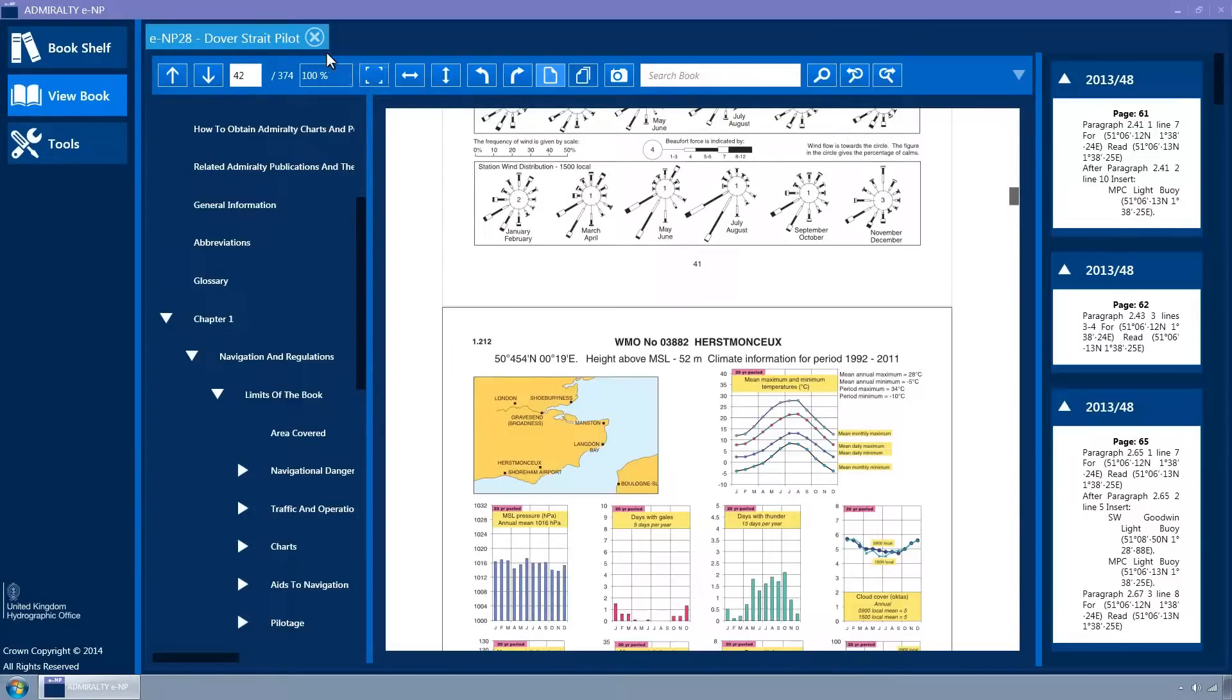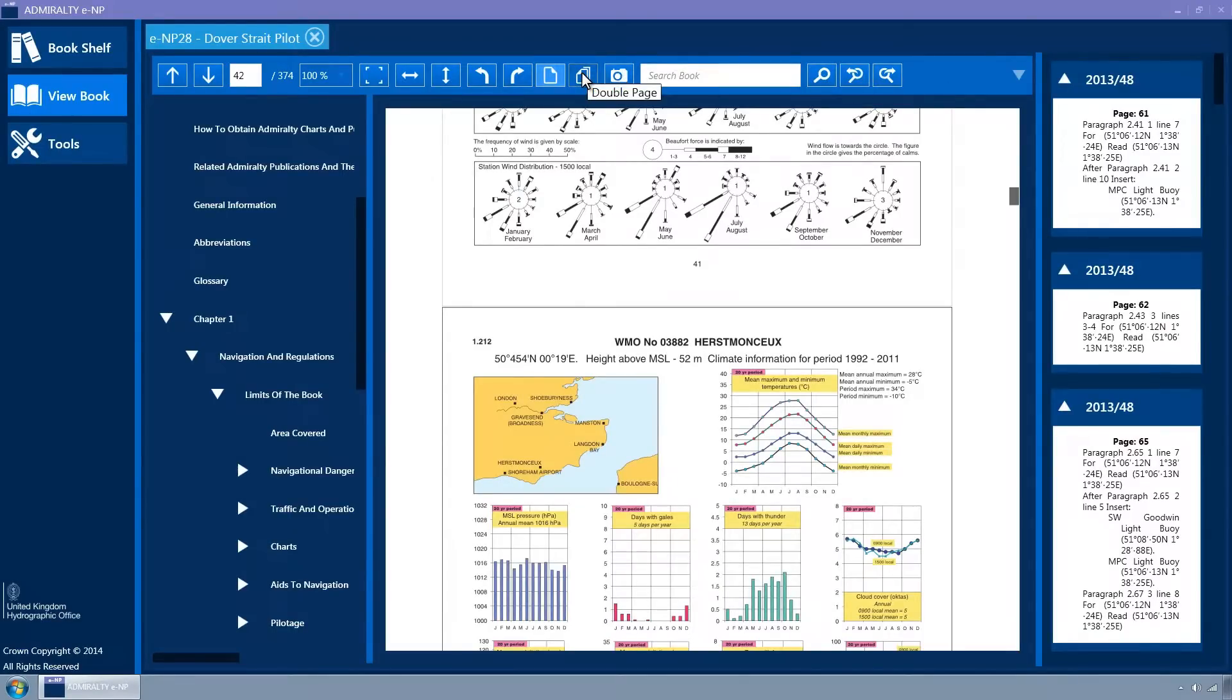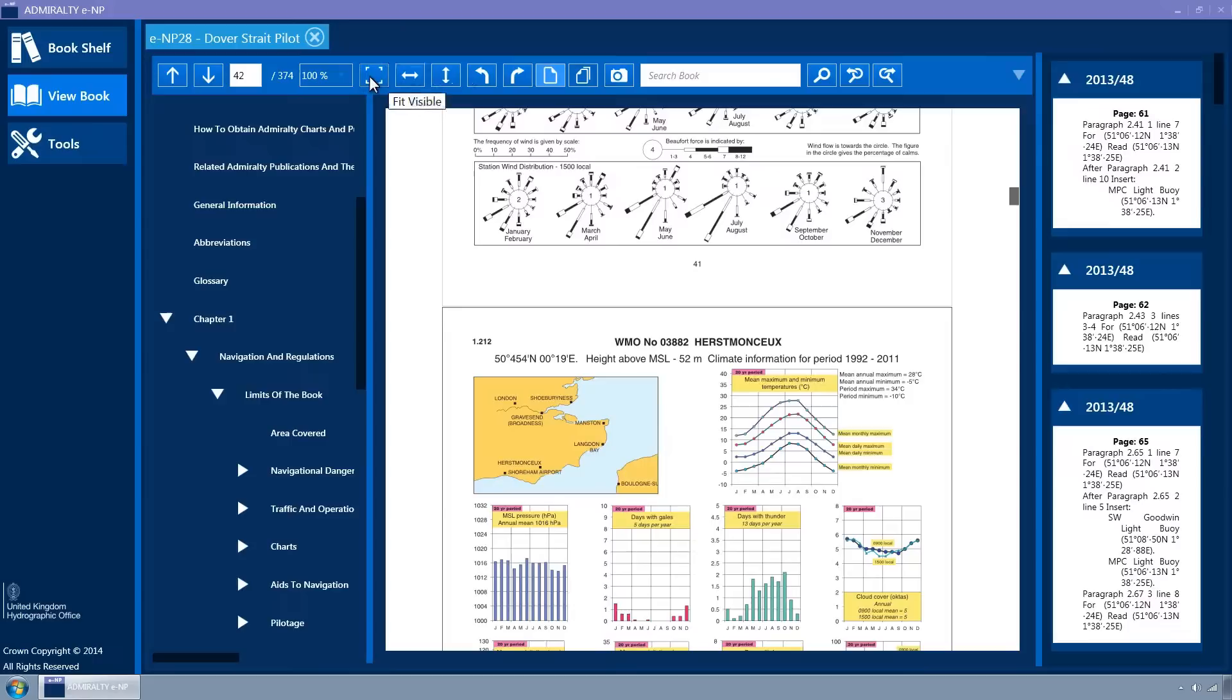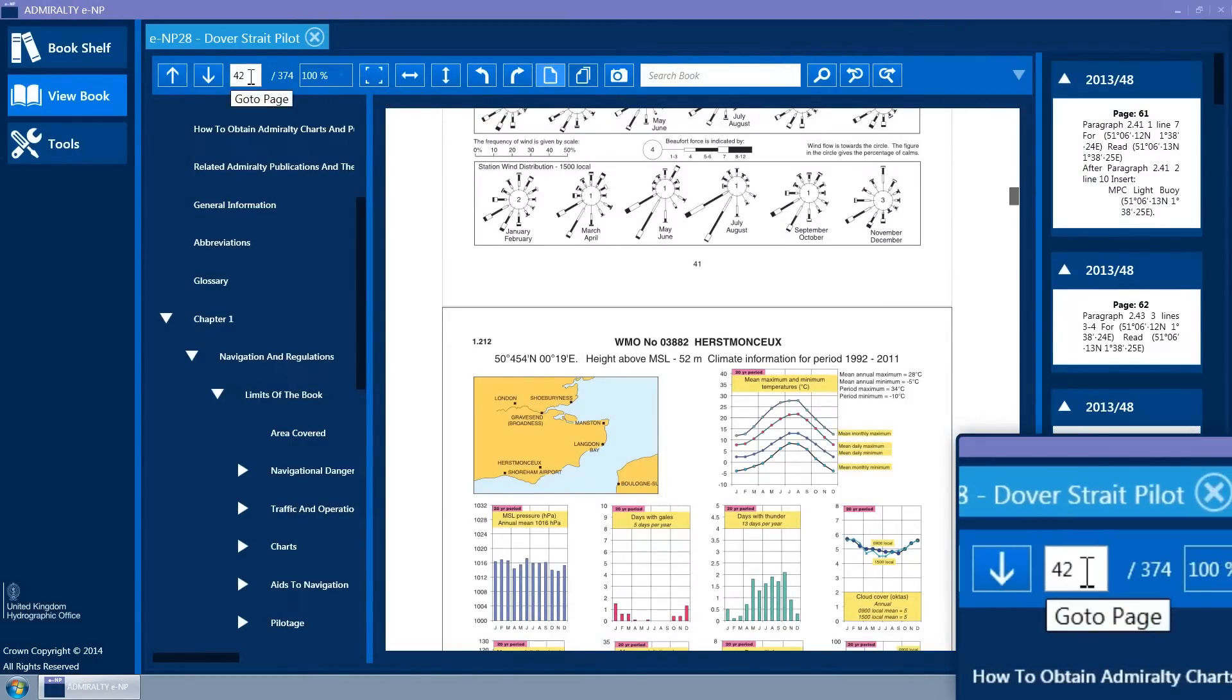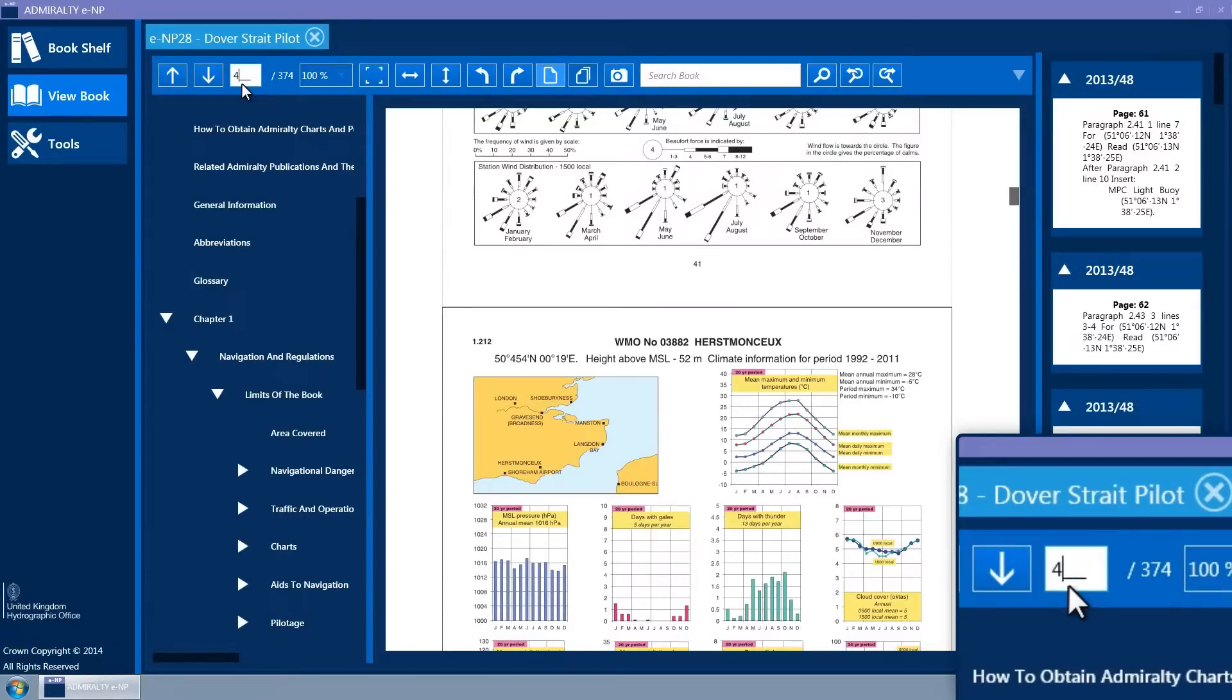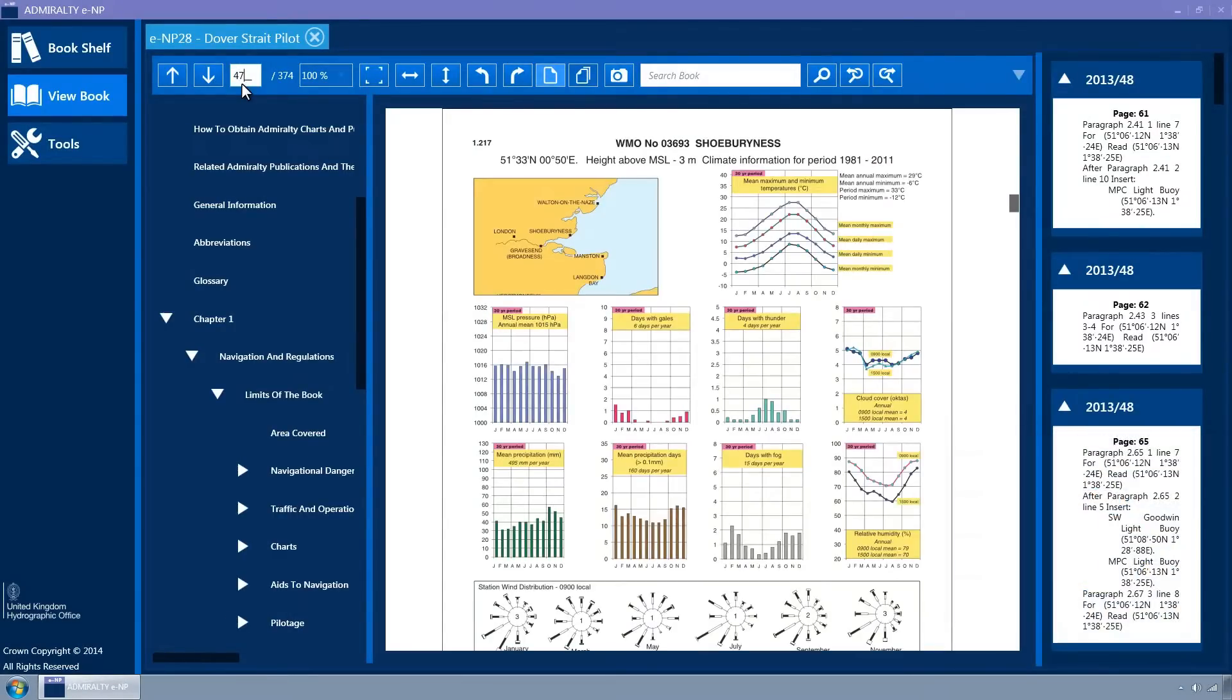Hovering over each of the toolbar buttons will display a tool tip describing the button functionality. The toolbar supports navigation through the book using the up and down arrows and by typing the page label into the go to page text box and pressing the return key.